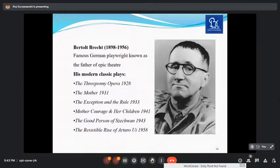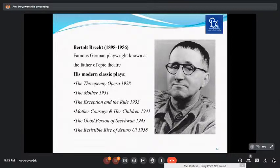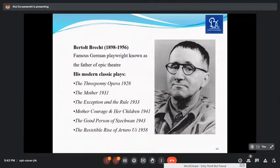Bertolt Brecht, 1898–1956, is a famous German playwright known as the father of epic theatre. His modern classic plays include The Threepenny Opera (1928), The Mother (1931), The Exception and the Rule (1933), Mother Courage and Her Children (1941), The Good Person of Szechwan (1943), and The Resistible Rise of Arturo Ui (1958). He is known as the father of epic theatre in English literature.